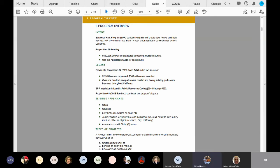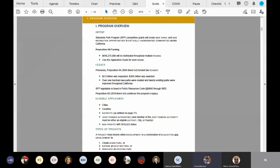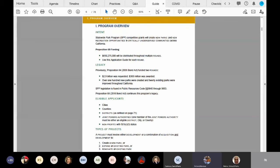Also eligible are nonprofits with 501c3 status. The types of projects you can come in for are either development or a combination project, which is known as acquisition and development, and these can either create a new park, expand an existing park, or renovate an existing park.